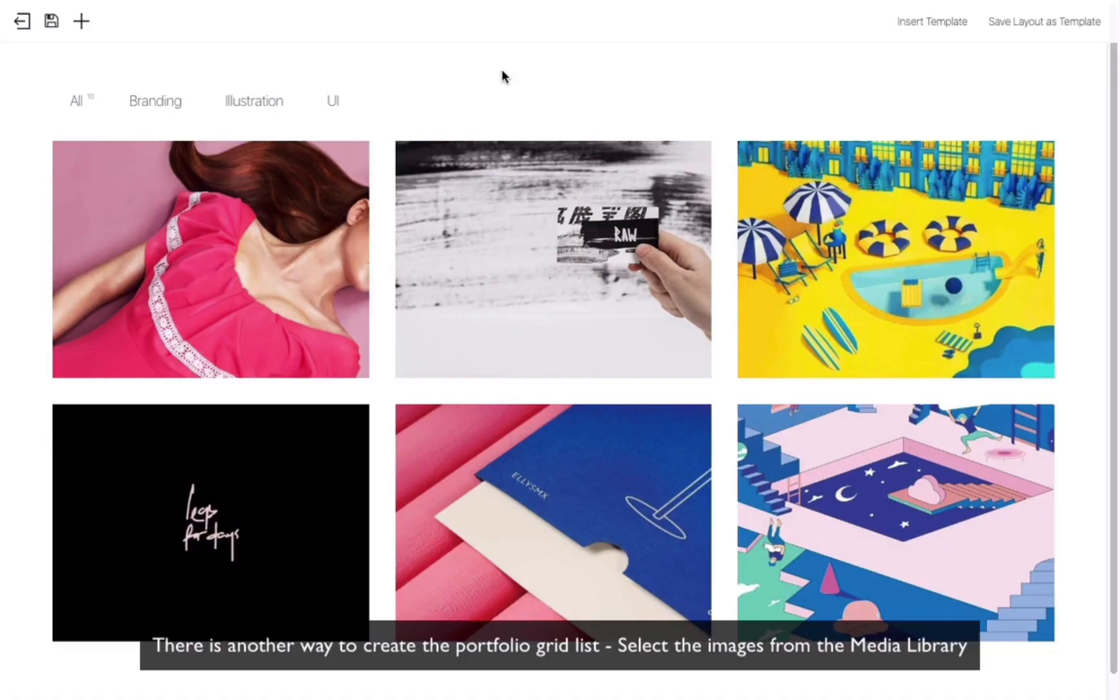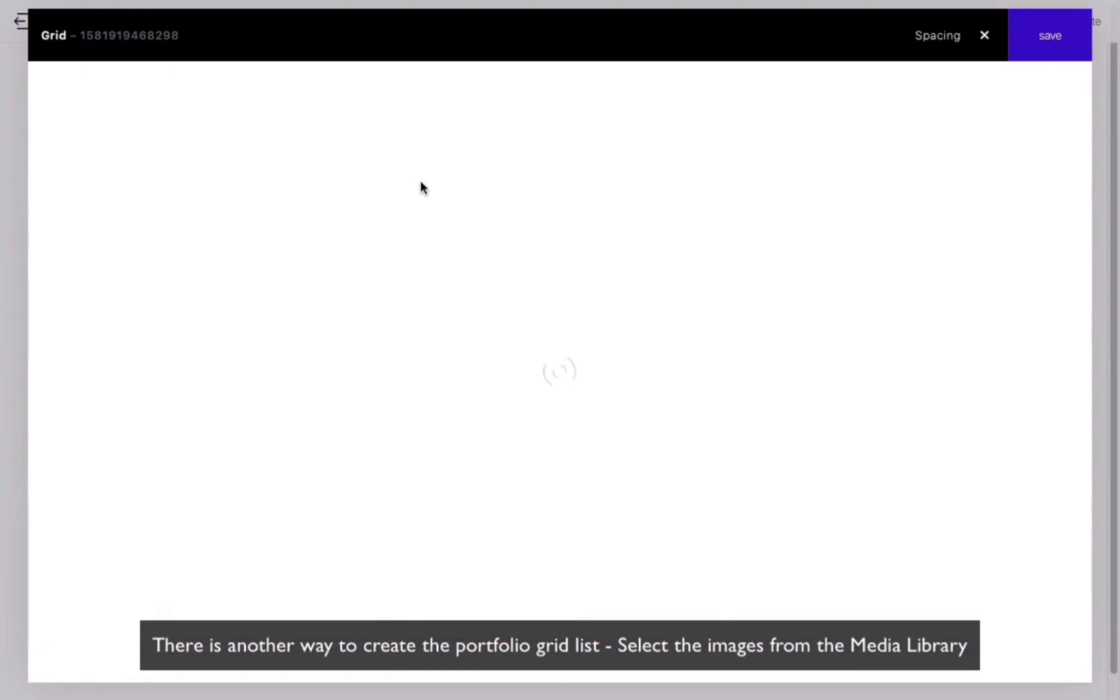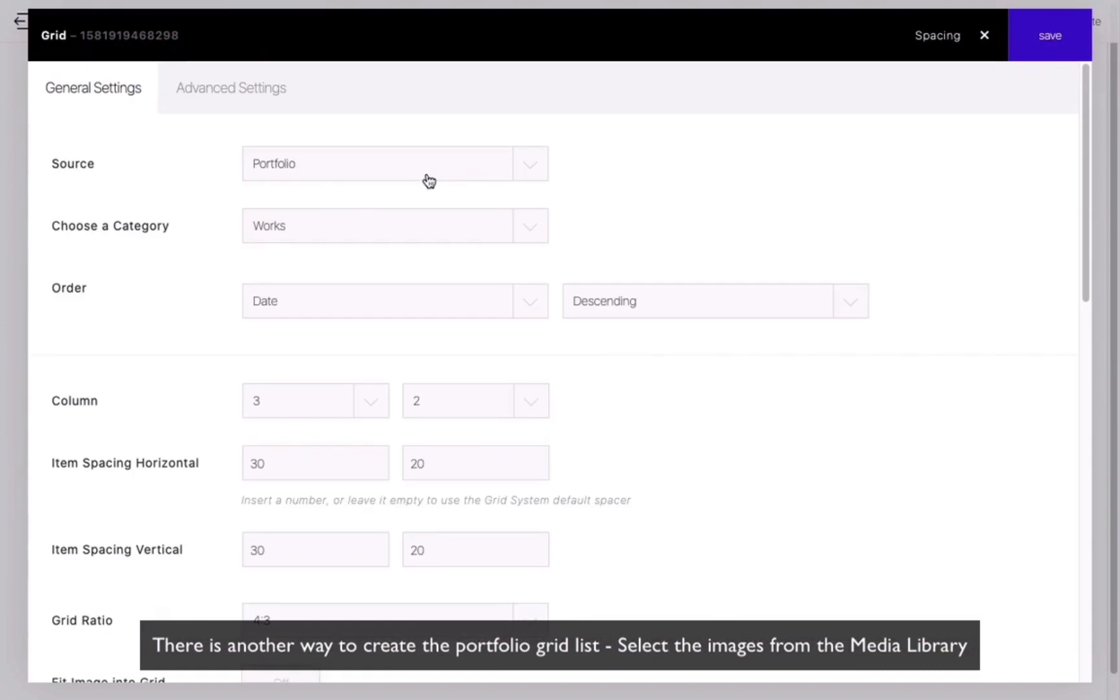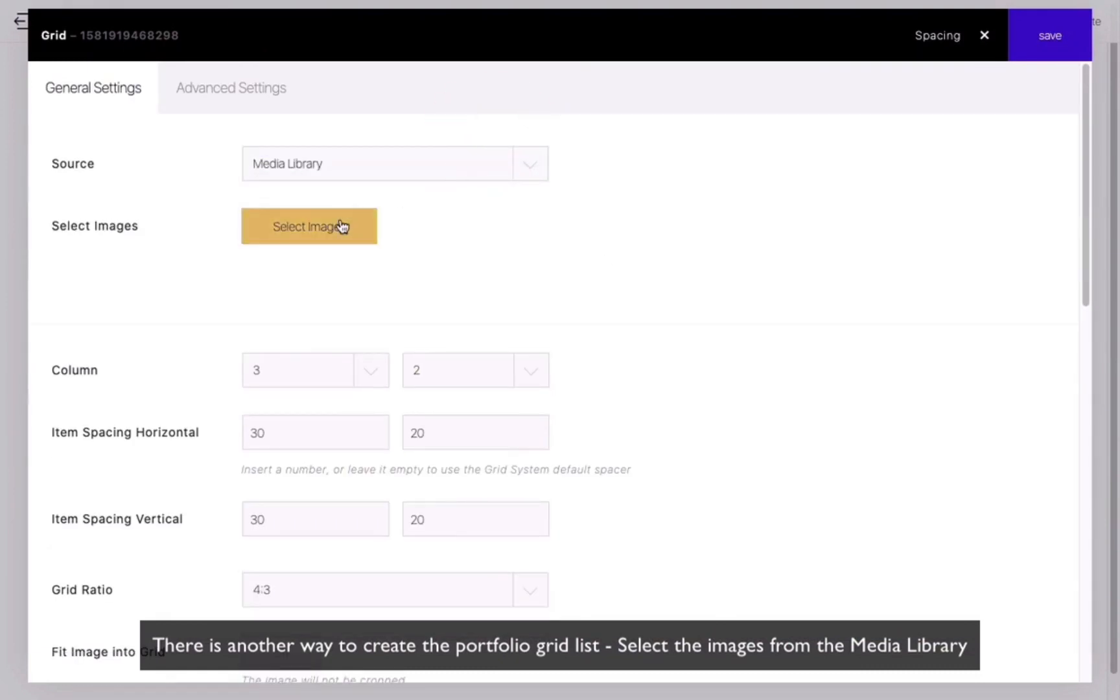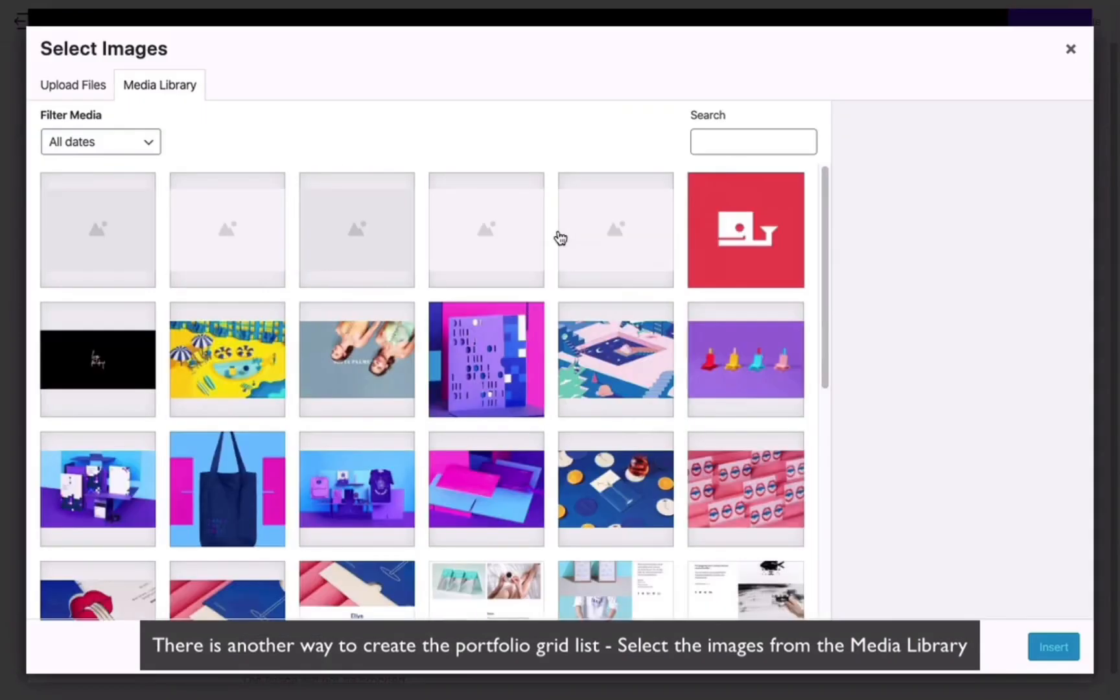Of course, you don't necessarily have to create some portfolios. The Grid module also supports displaying images directly.